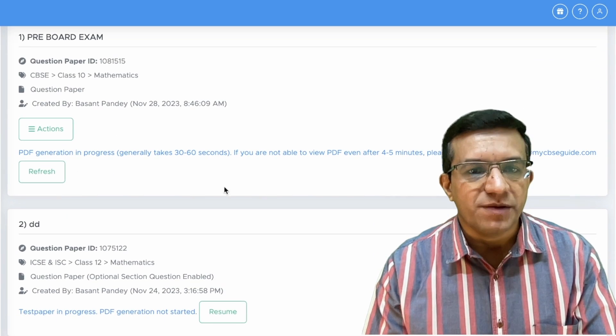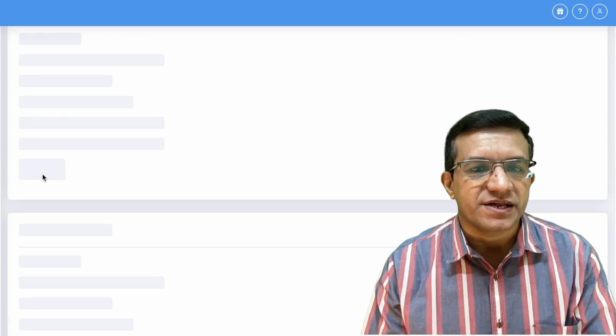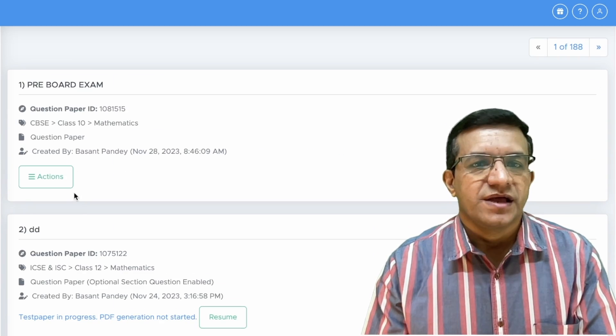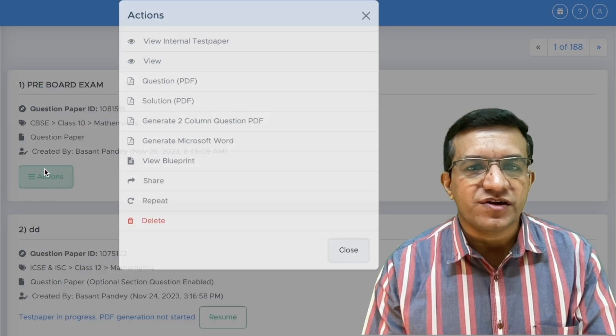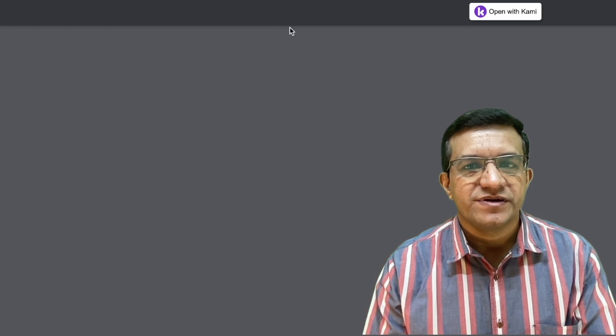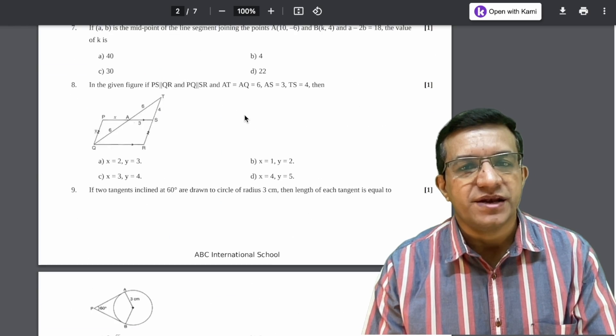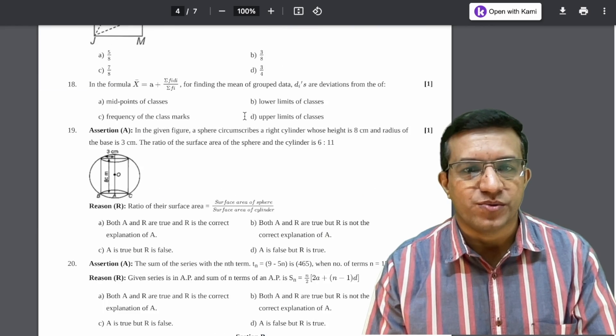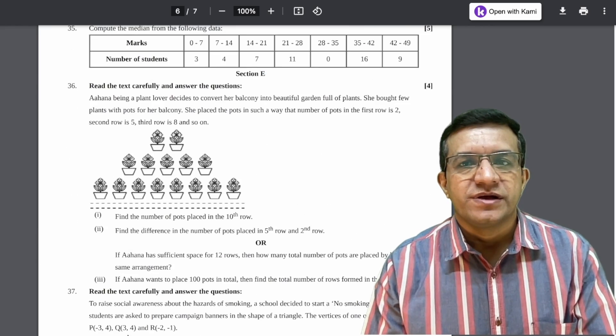Now scroll a bit down, click Refresh and then click on Actions. This is your question paper PDF with your name and your logo.